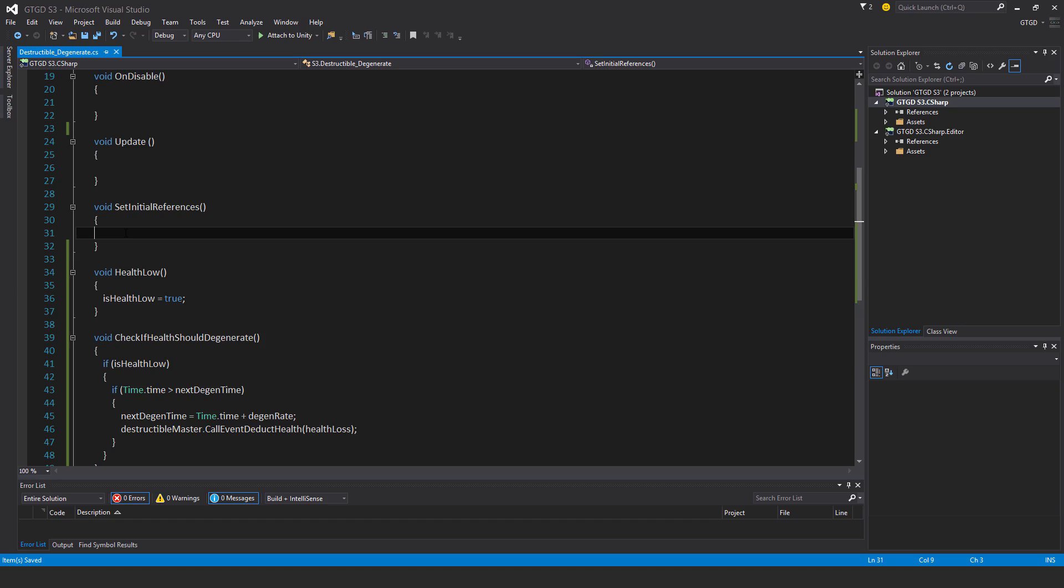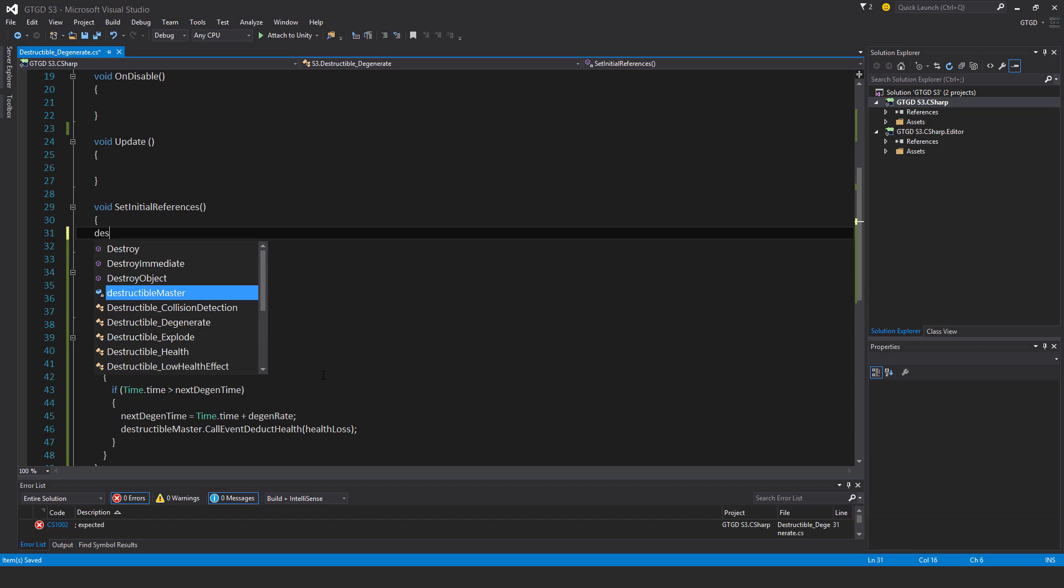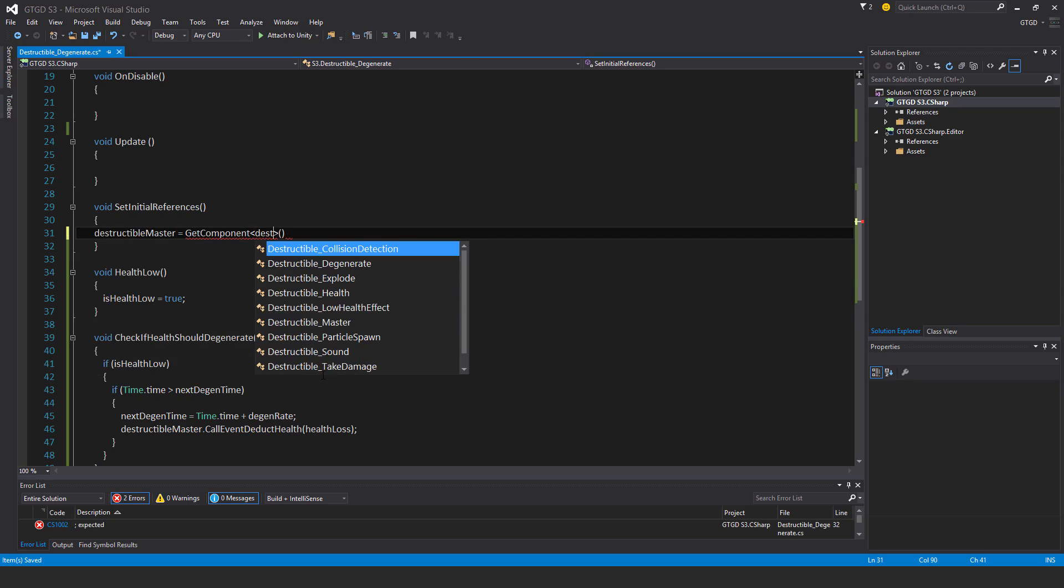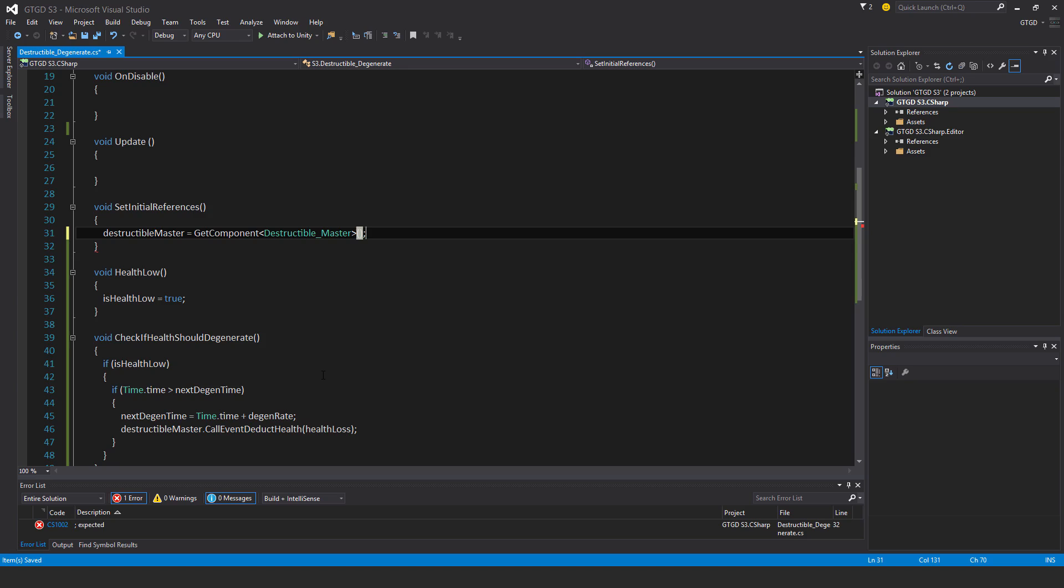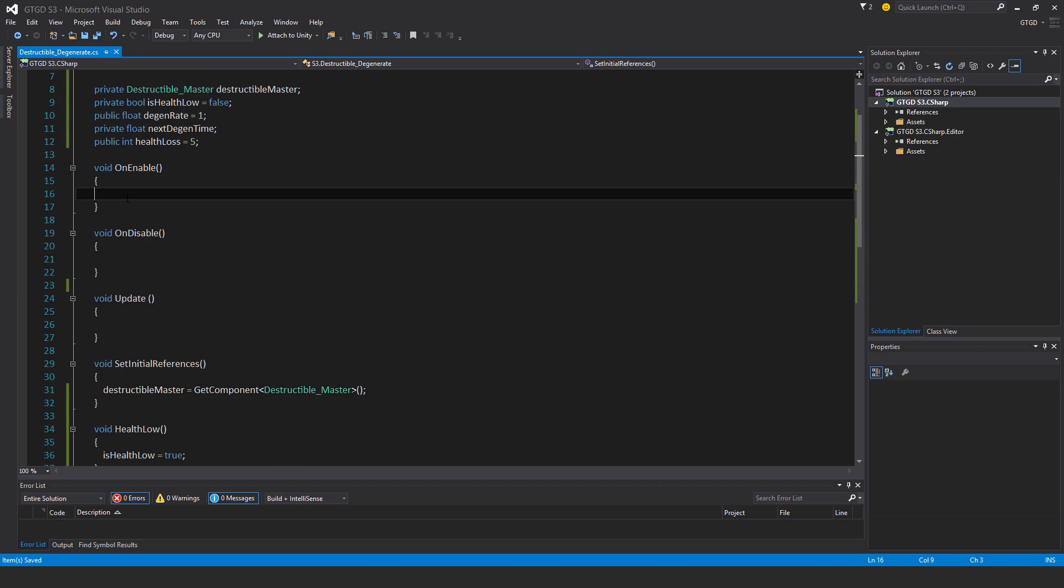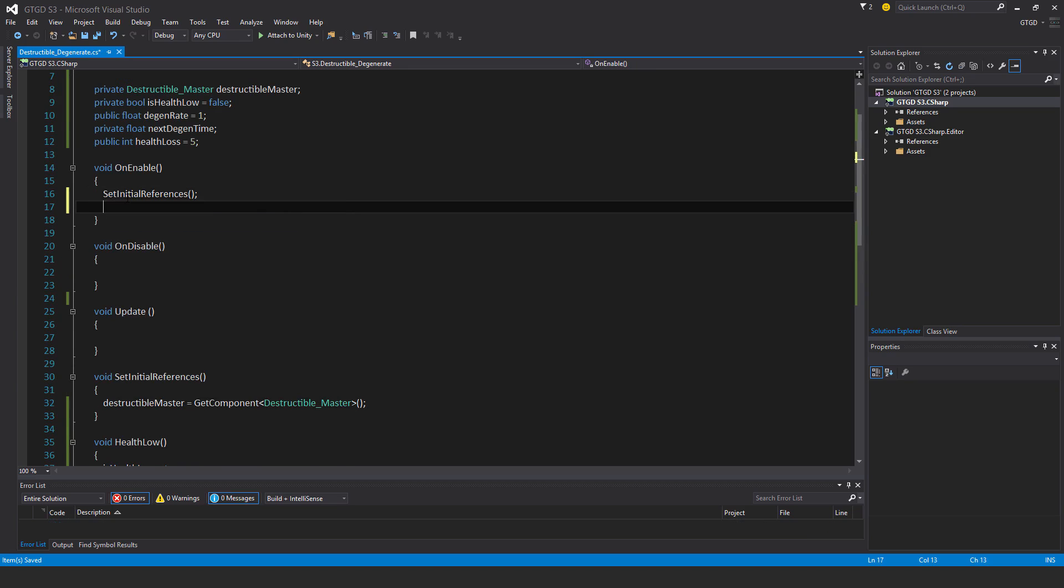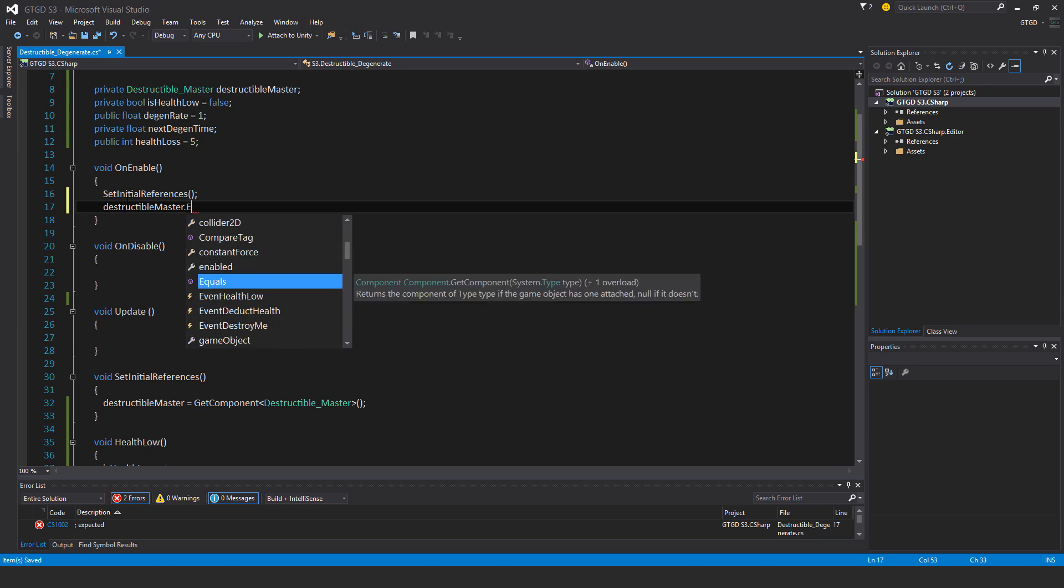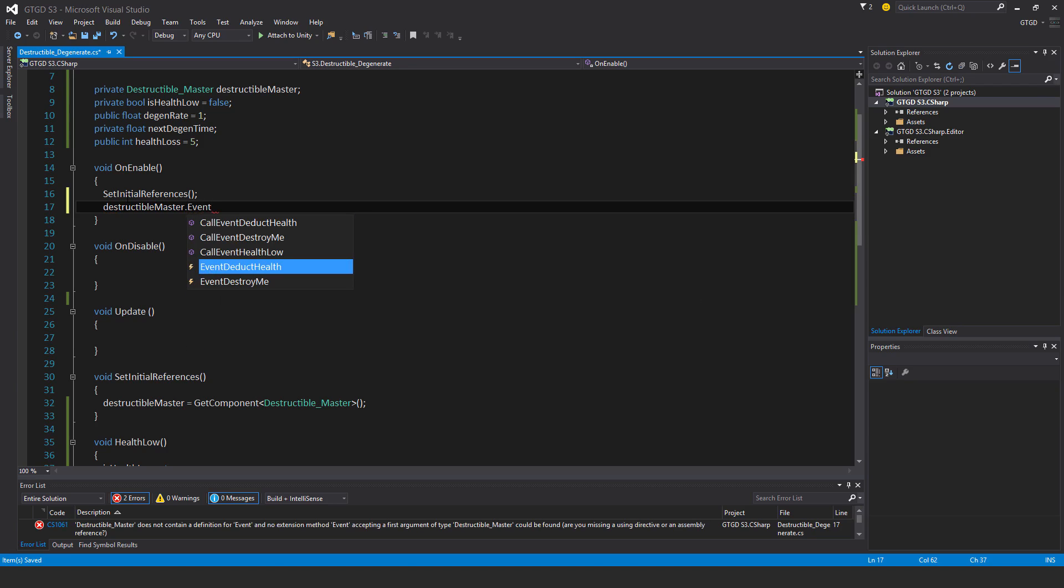So in set initial references, destructible master is get component, and that's destructible master. That's it. So I'll just call that here, set initial references.